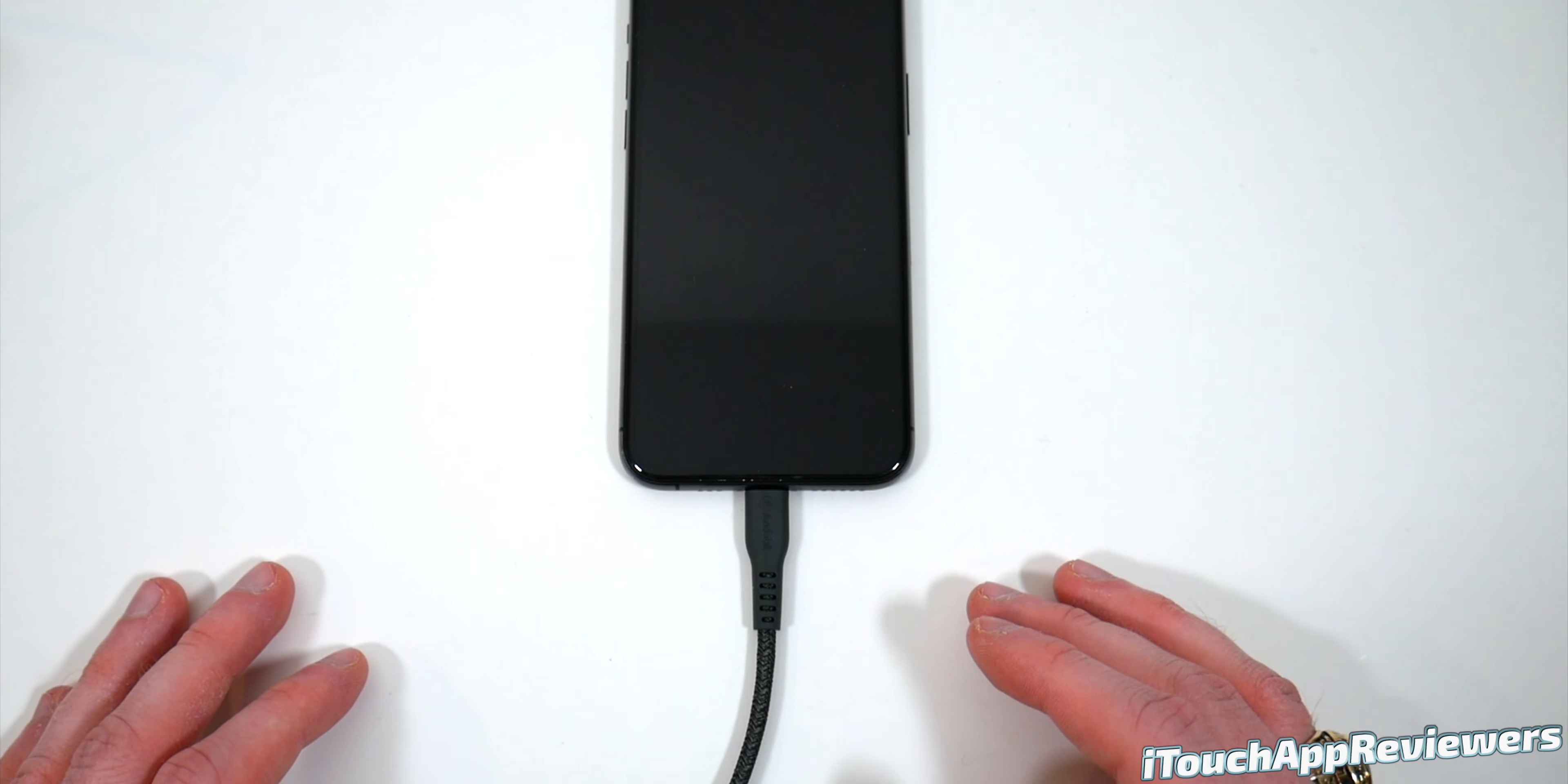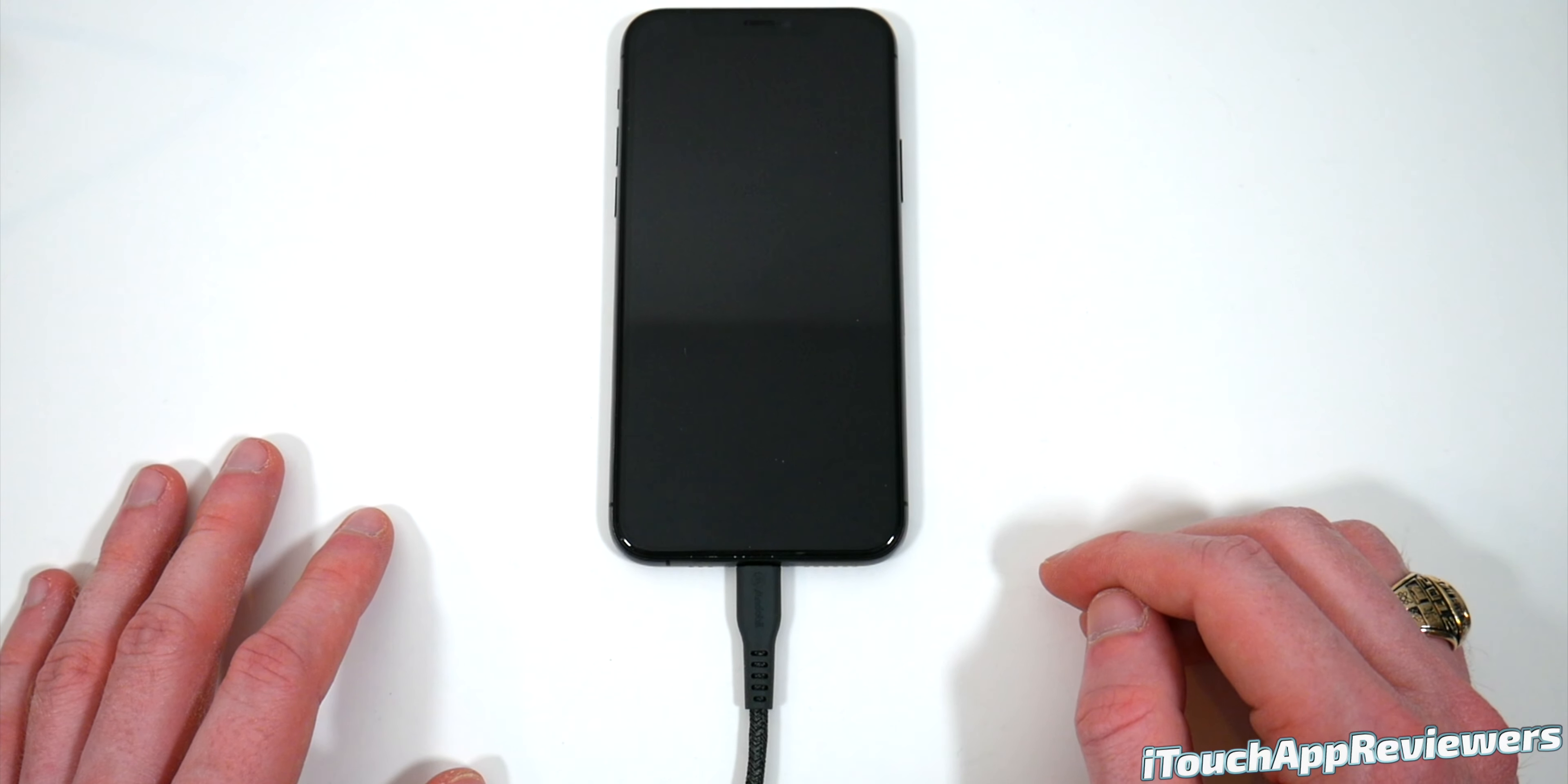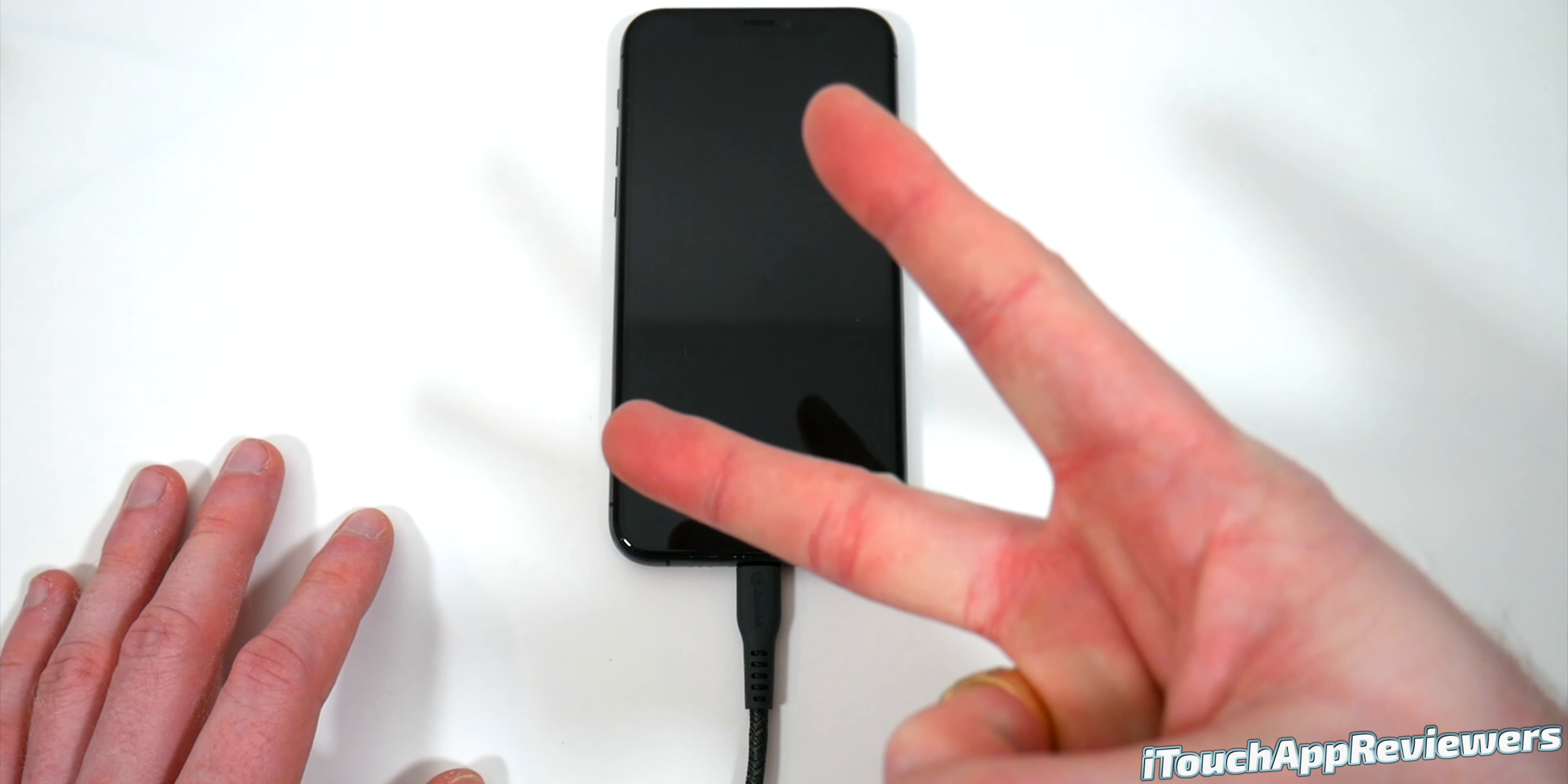They already seem way better than the default Apple lightning cables, which tend to break on me very easily. This one does not seem like that. So check it out. Links down below. And I will see you guys in the next one. Thumbs up. Subscribe. Peace.